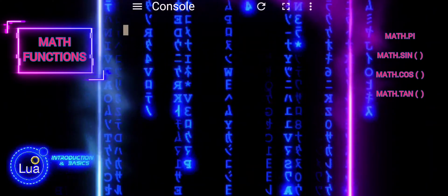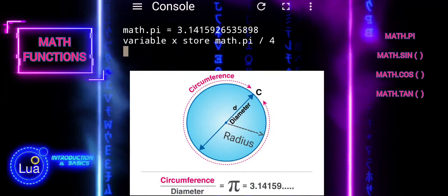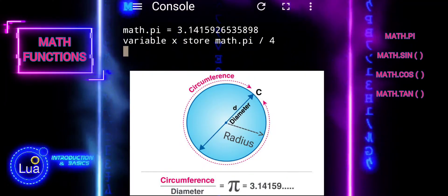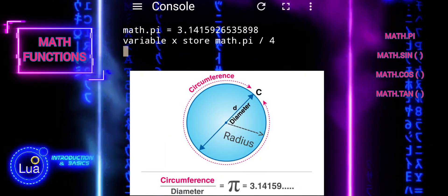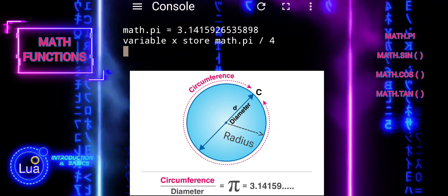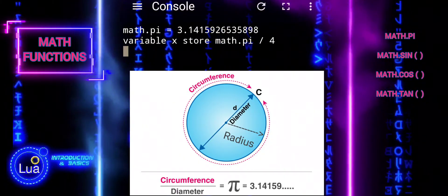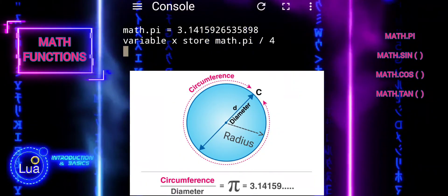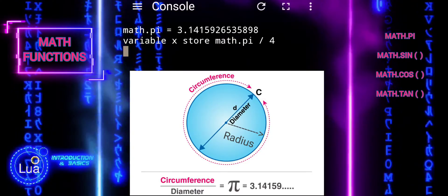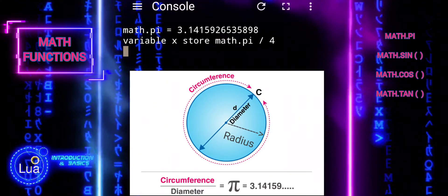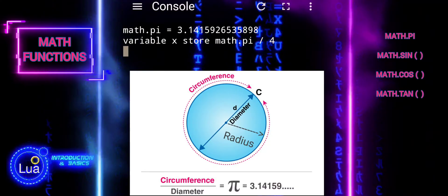In Lua, math.pi is not a function but a constant value representing the mathematical constant pi. It behaves like a predefined value that remains constant throughout the program execution and cannot be changed. You can directly access math.pi to obtain the value of pi in your calculations without needing to define it yourself.